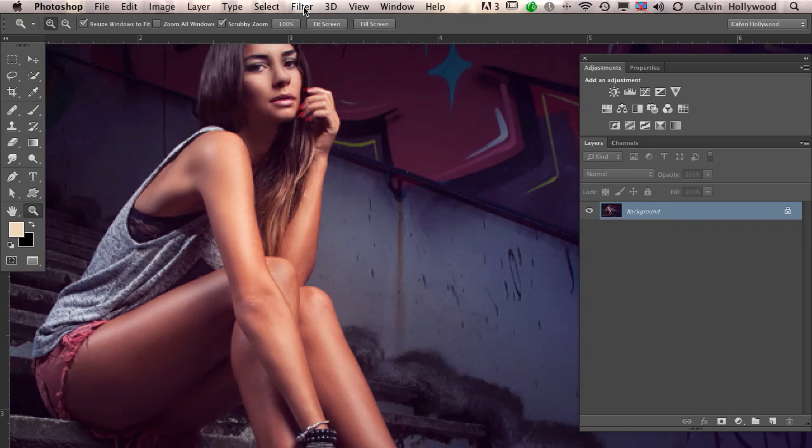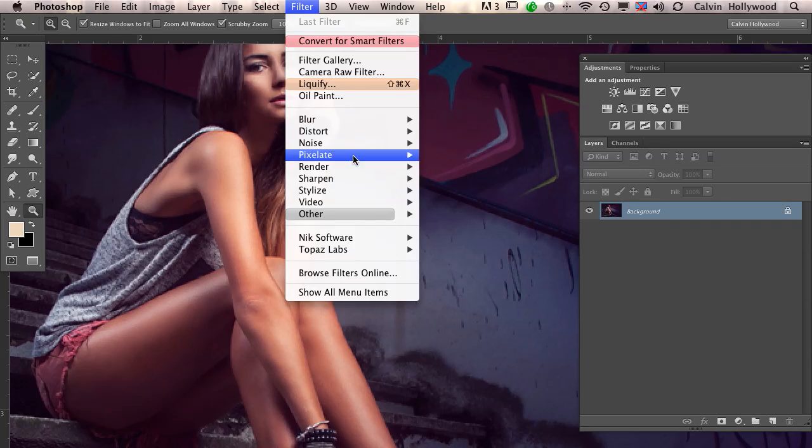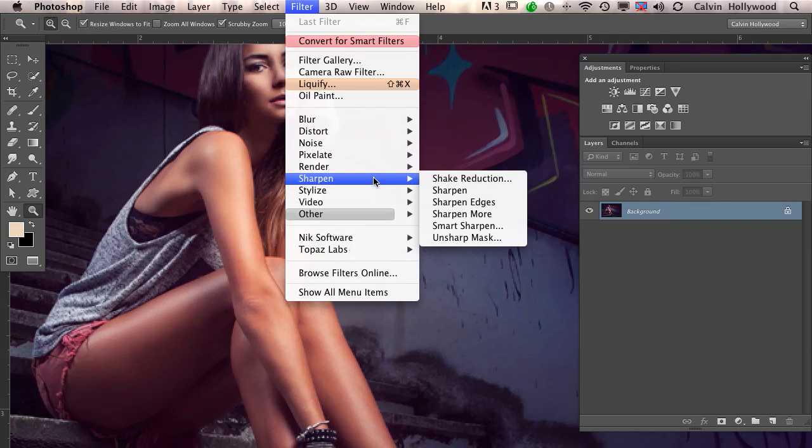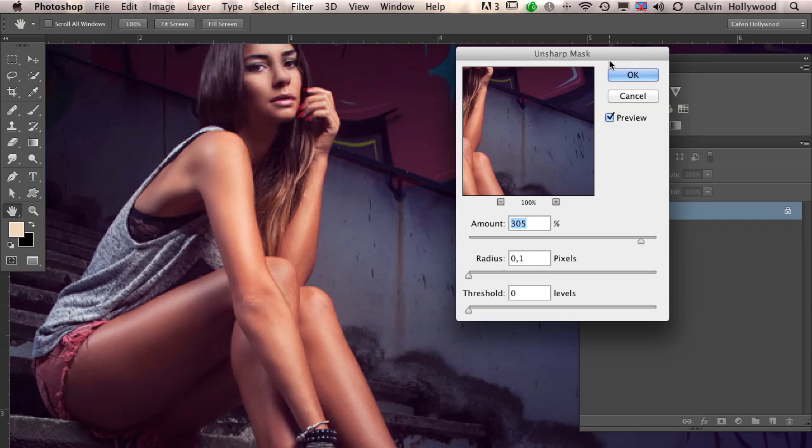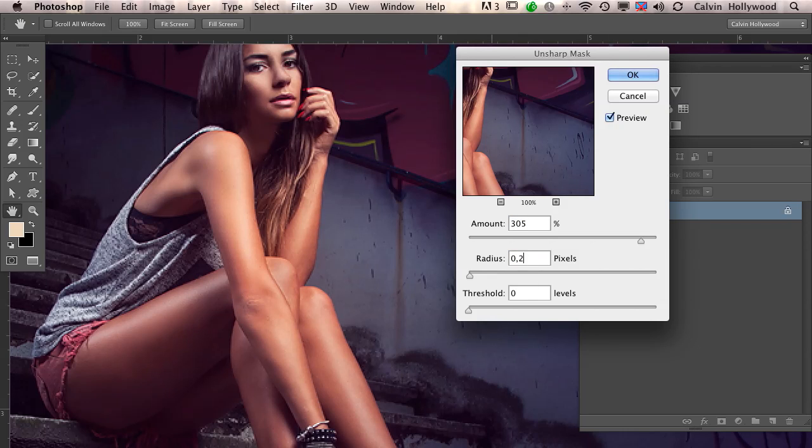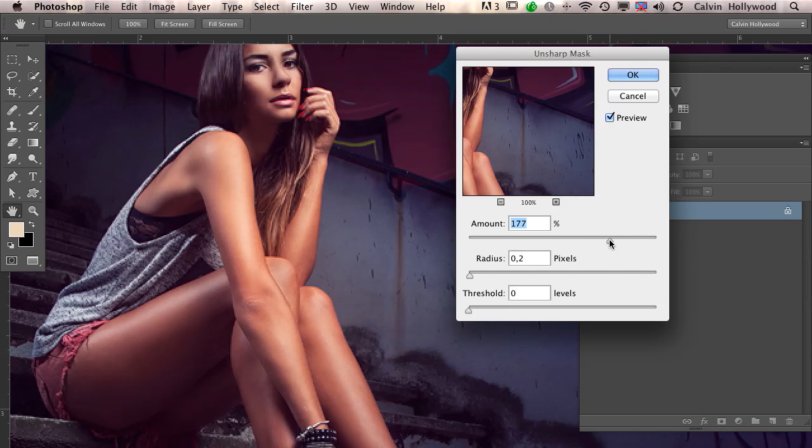Now I'll tell you my settings for sharpening images for the web. I go to Filter and choose Unsharp Mask. I love this filter. I choose a radius of 0.2 every time, and the amount depends a little on the image.